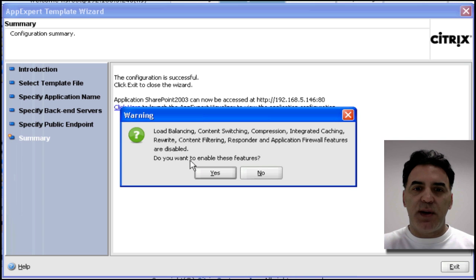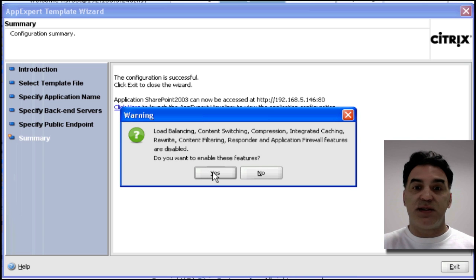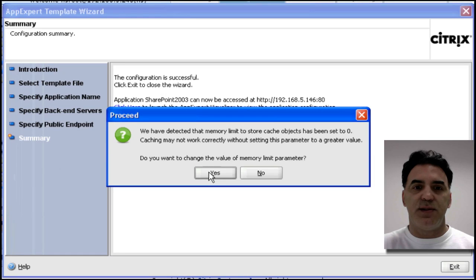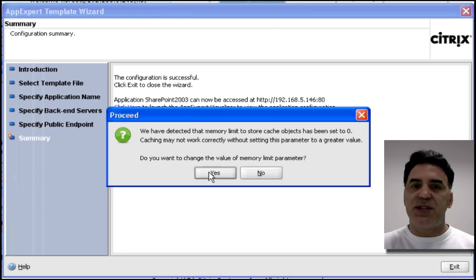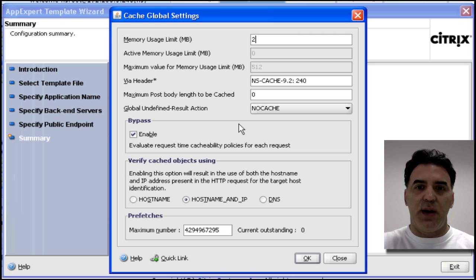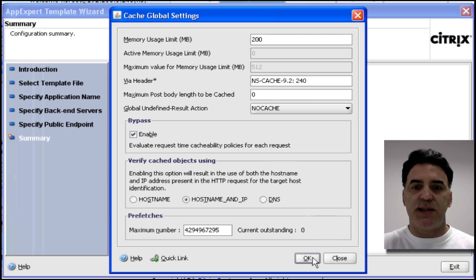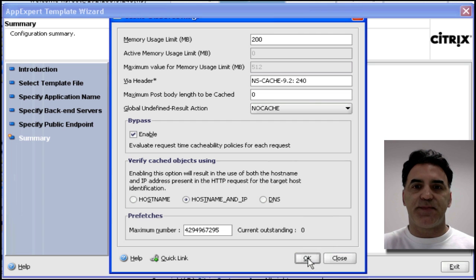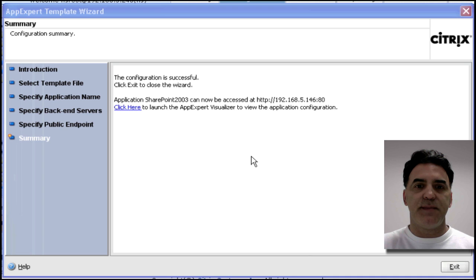Here, I've got a warning because some of my features are not enabled. So, I just click Yes, and it's going to enable the features. Cache has not been set, so I'm going to say Yes, so I can enable the cache. I'll give it 200 megabytes available for cache, and click OK. And that's it.